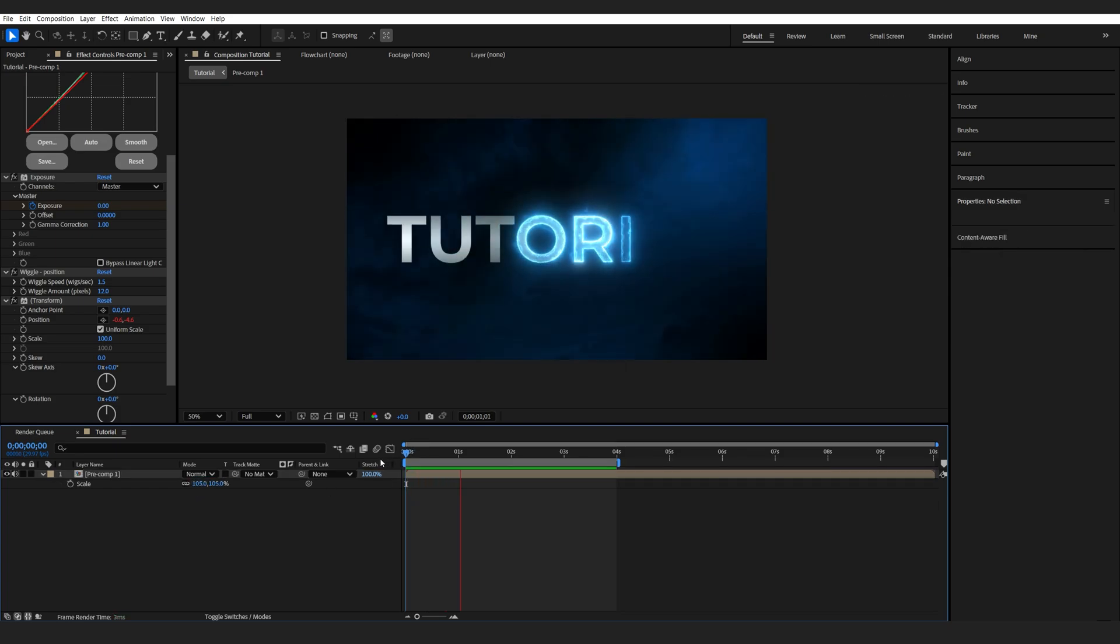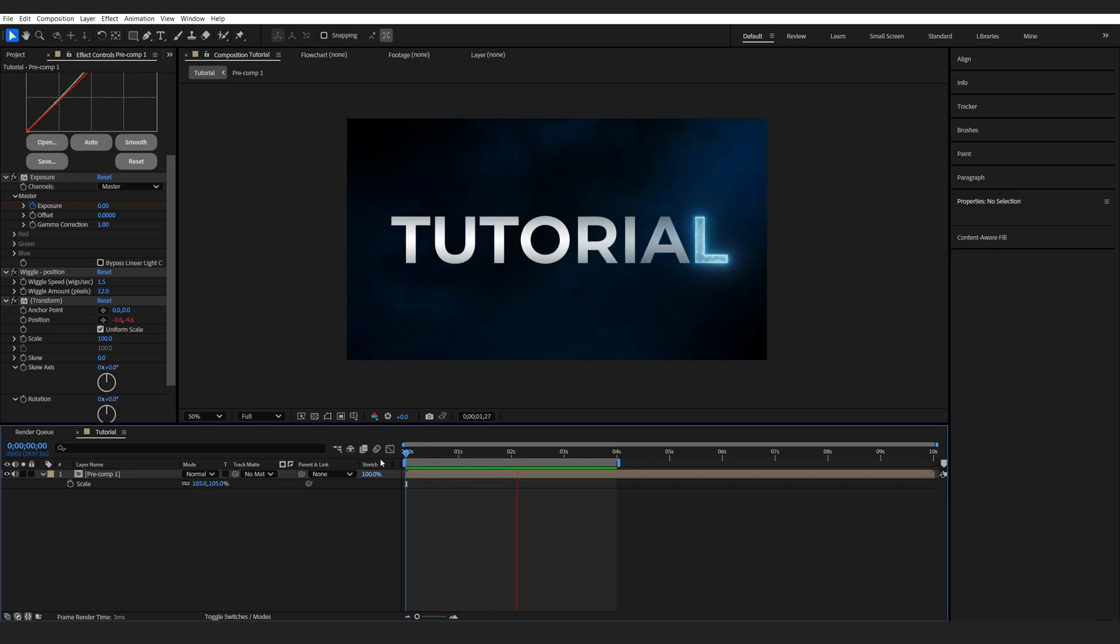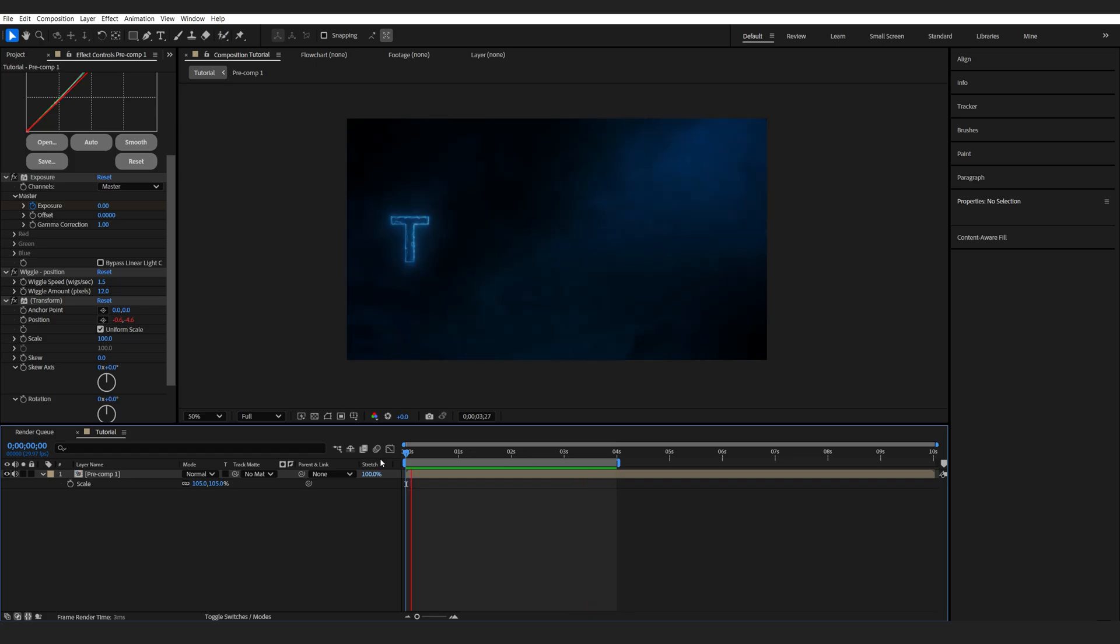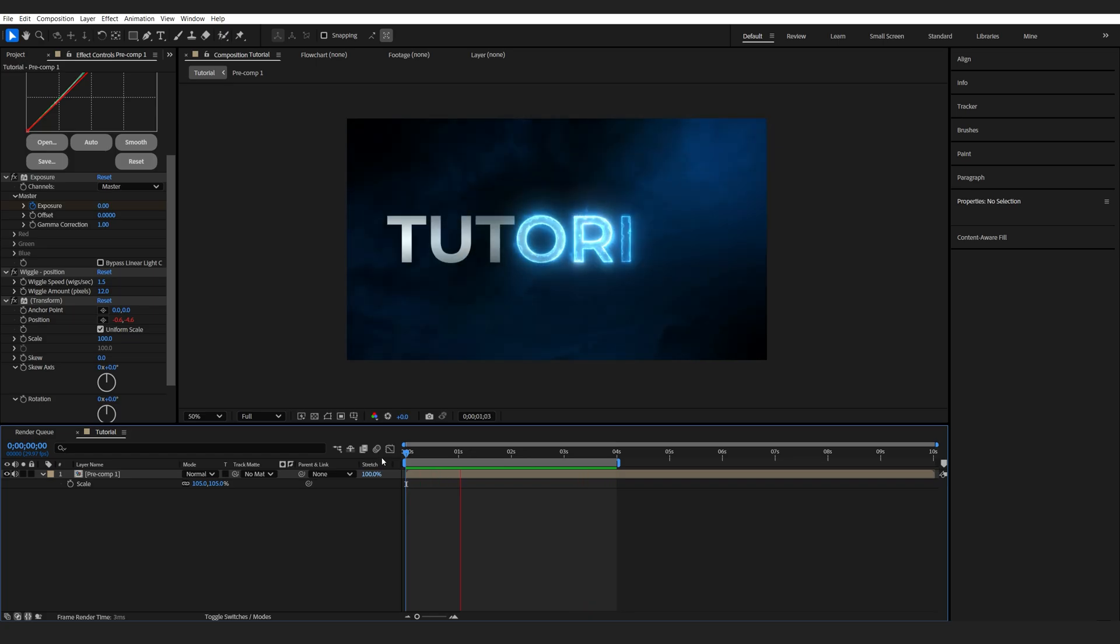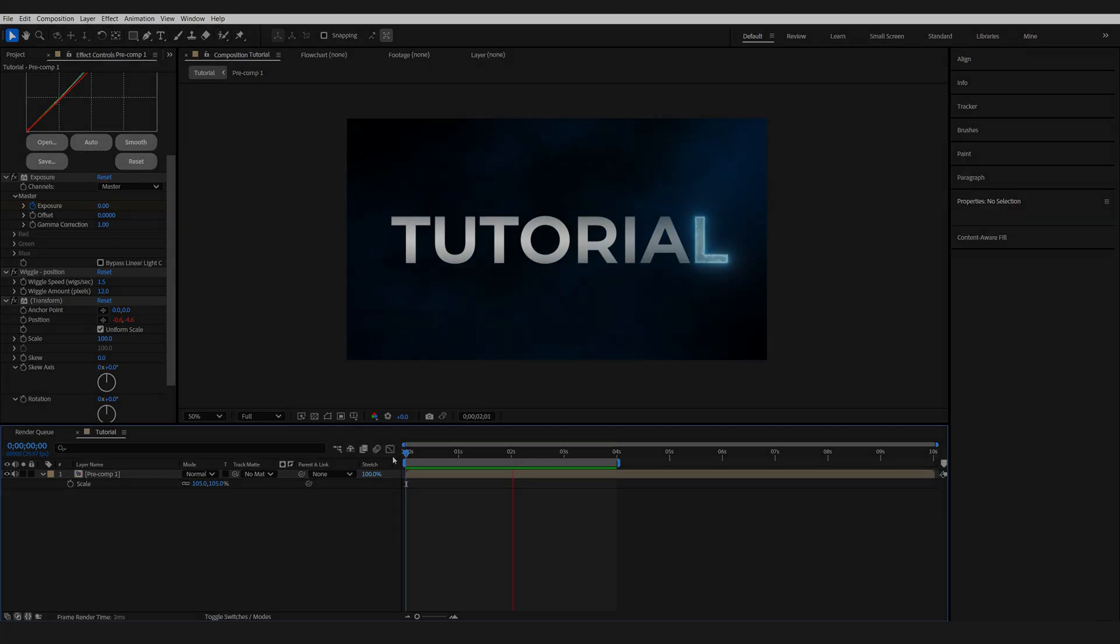This is how you can create this type of effect. I hope you found the tutorial useful. Thanks for watching, and I'll see you in the next one.